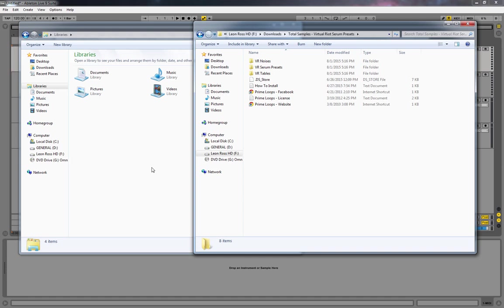Hey everyone, this is Leon Ross here. Today I'm making a quick video in response to a comment I received about a week ago when I posted my dubstep tutorial on the Virtual Riot Serum preset pack.